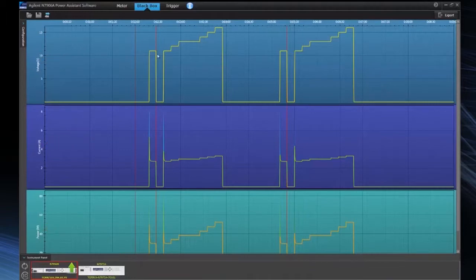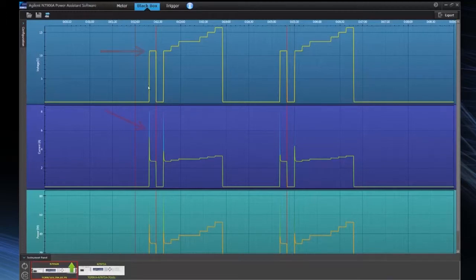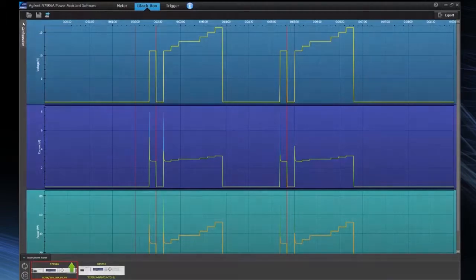Now if you notice at this first turn on voltage level here, we're at about 11 volts and we can see the corresponding current that we actually had a large inrush current. We can also view other events.